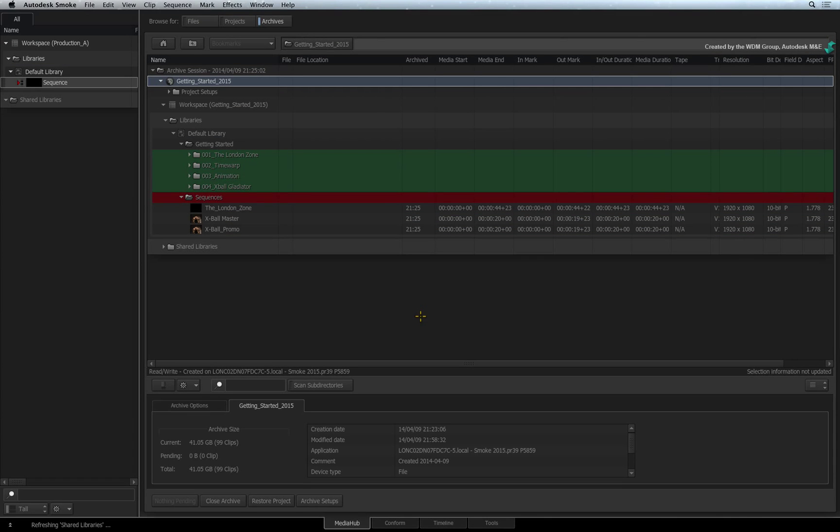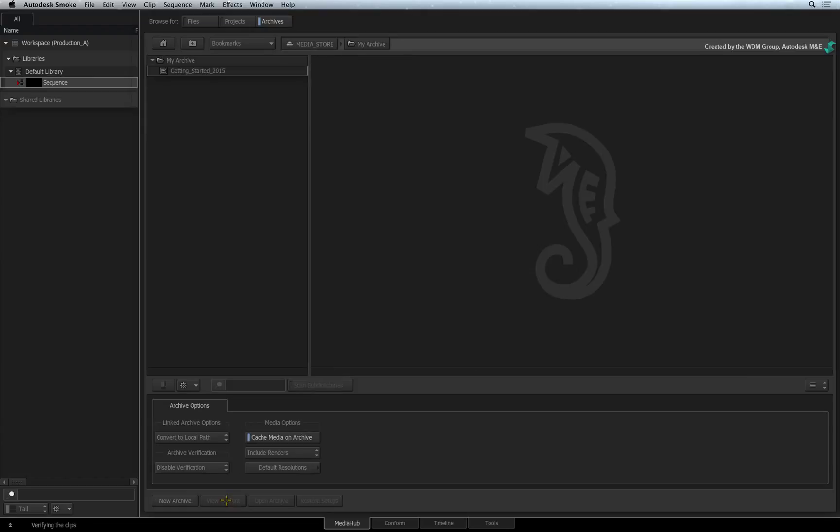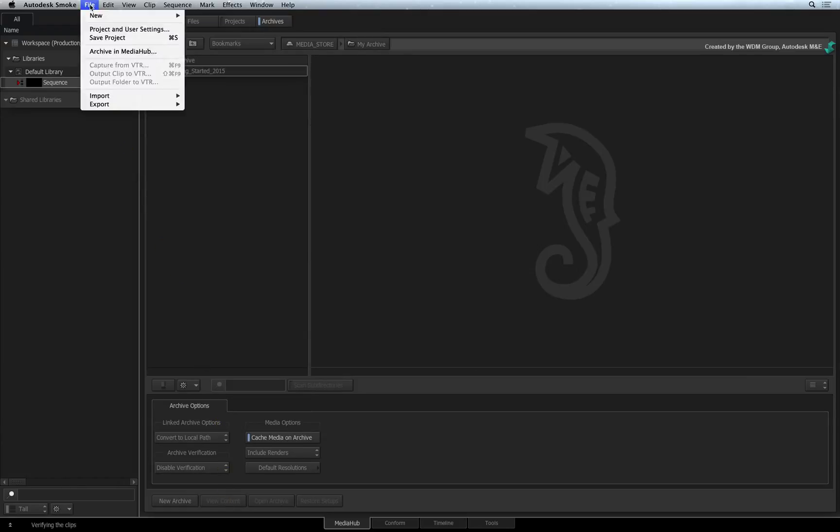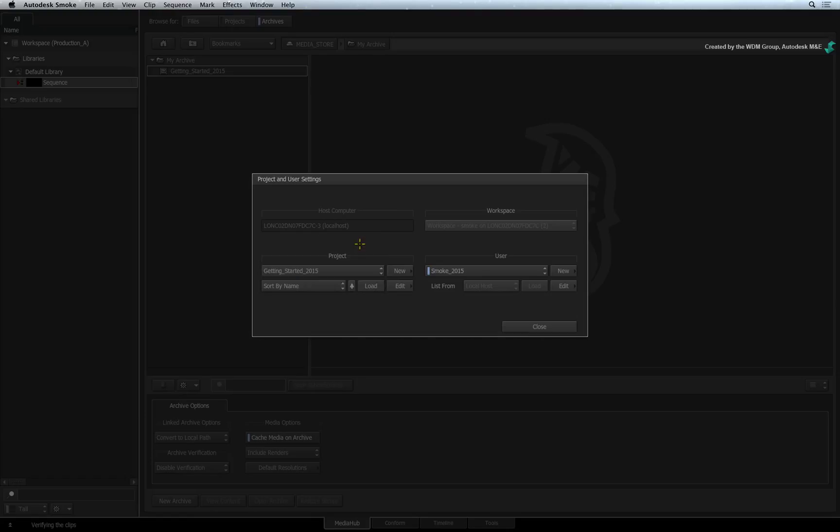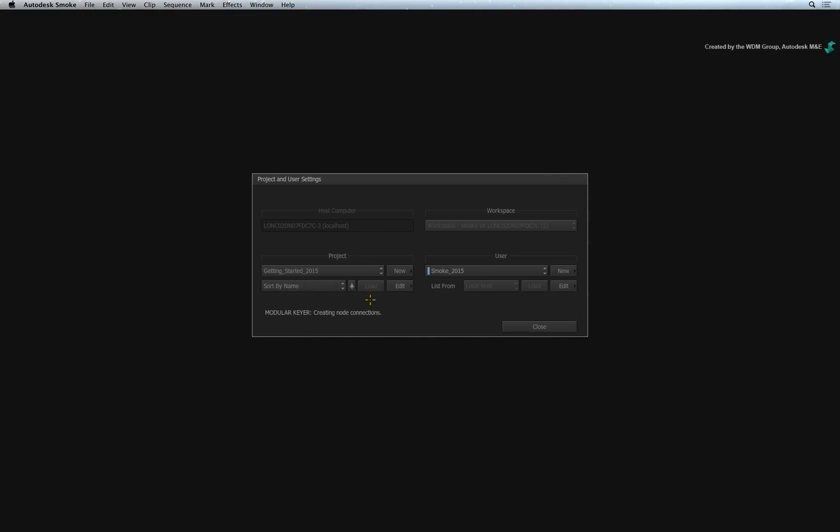Once the archive restoration is complete, you can close the archive. Let's just check that the archive has restored correctly. Click the file menu and choose Project and User Settings. Switch to the Restore Project and press LOAD.